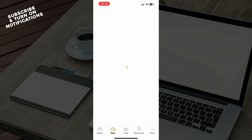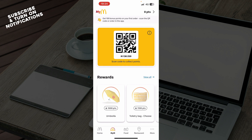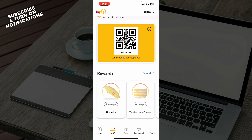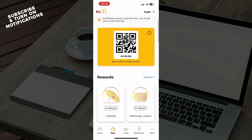We also have the My McDonald's section where you have your code which you can scan, and you have some rewards which you can get by buying stuff from McDonald's.